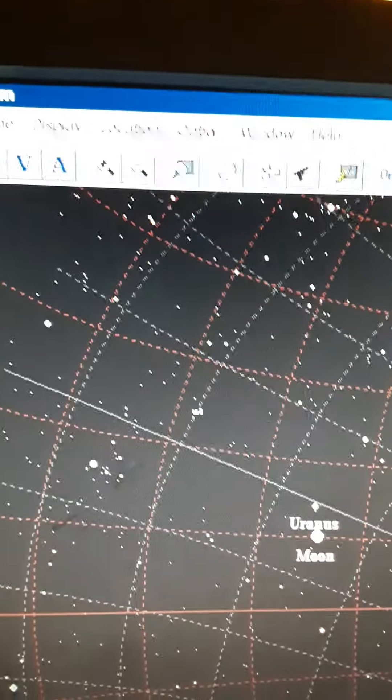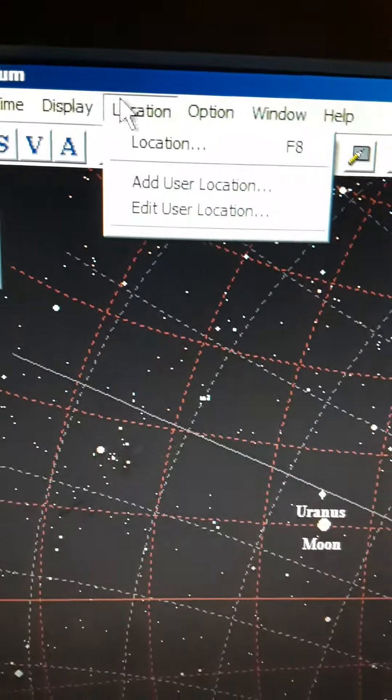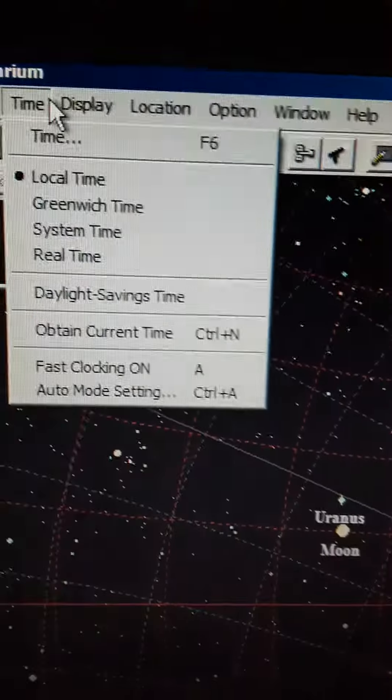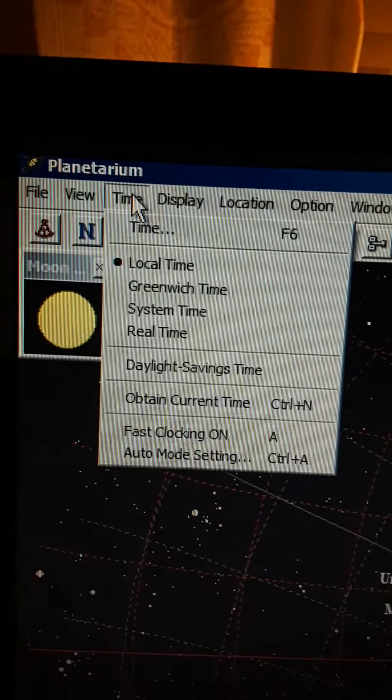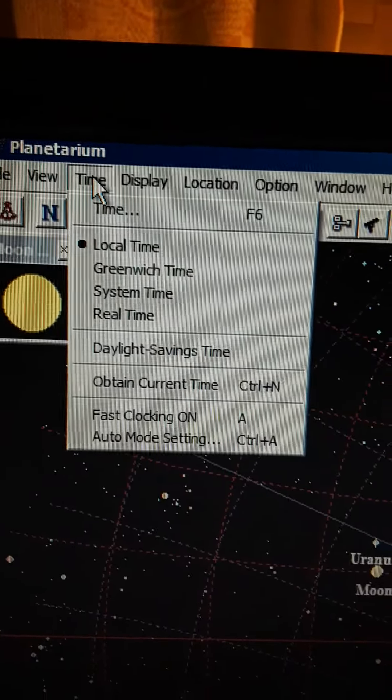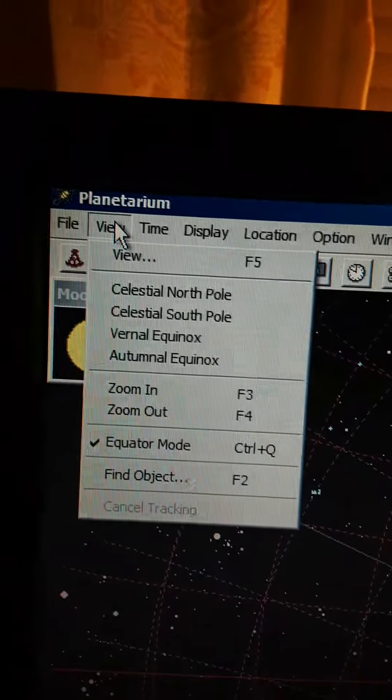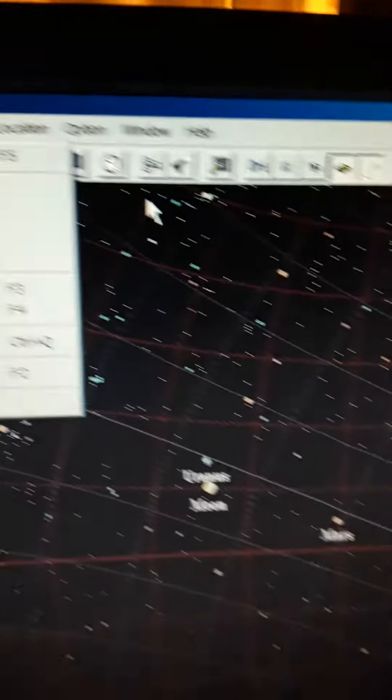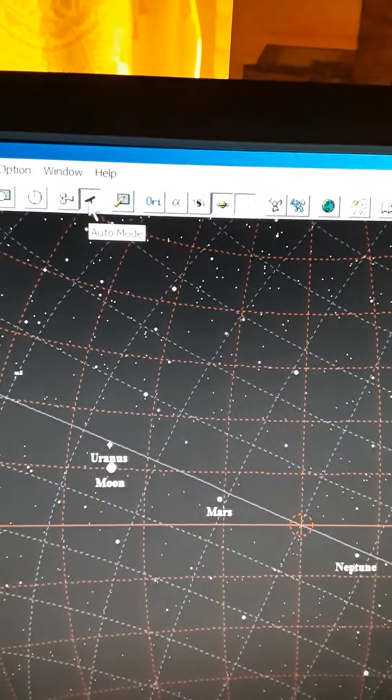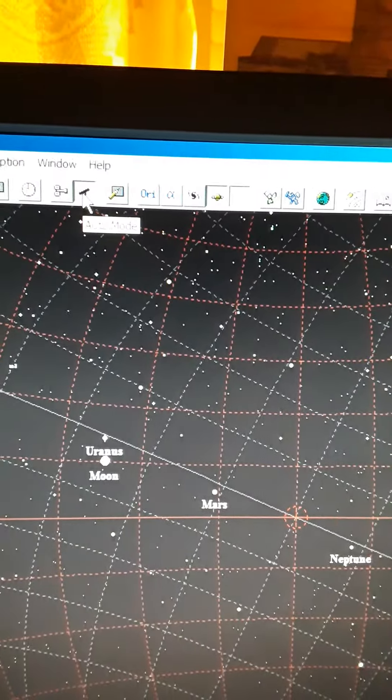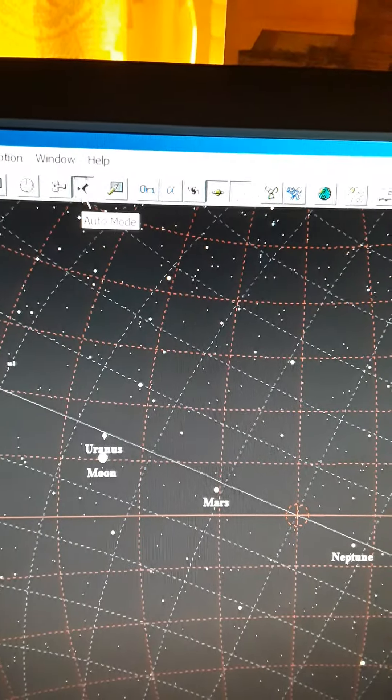The location I am using for this is New York, local time. The view is equator mode, and I was just doing this device, and I'll show you, let it run a little, pull it back here. See how the moon's moving now? It's going to move beyond.